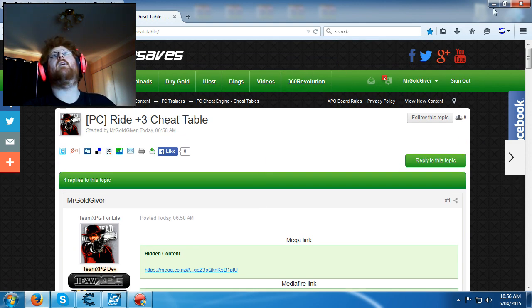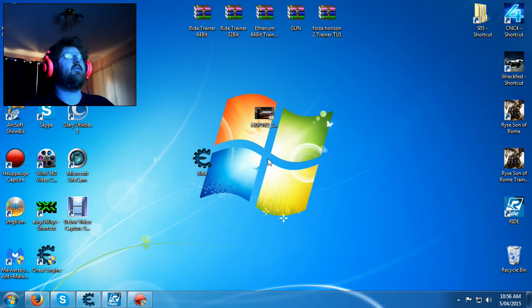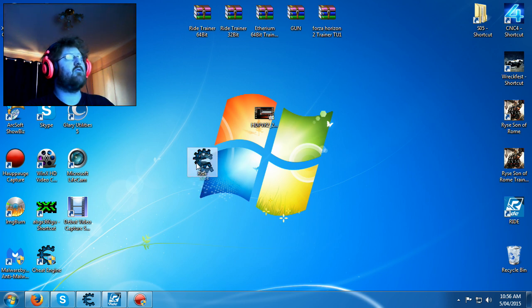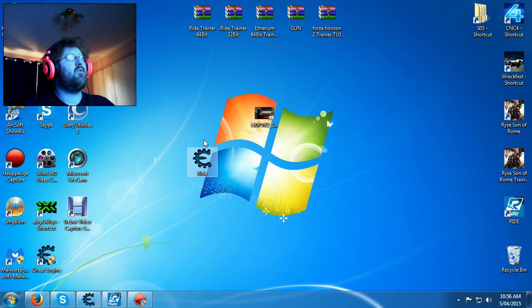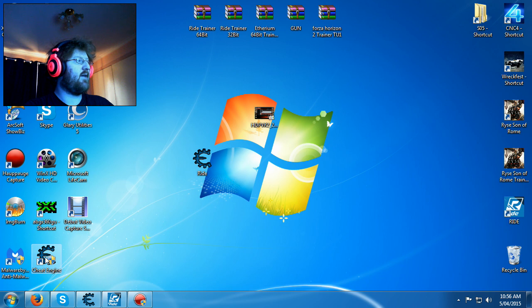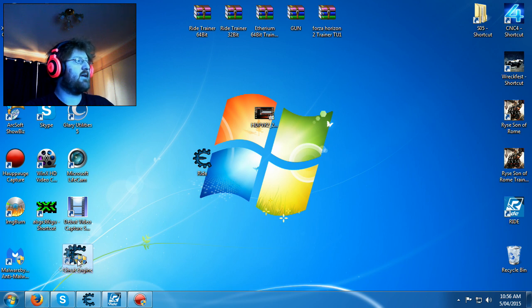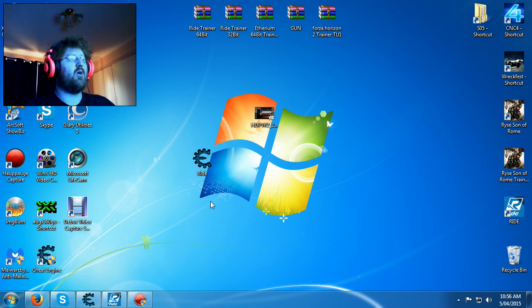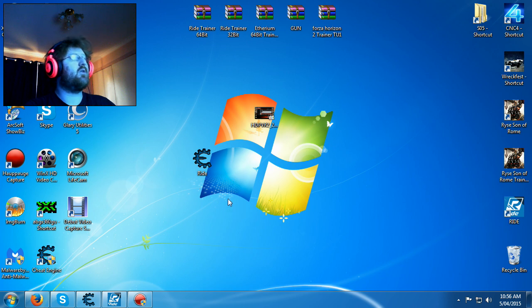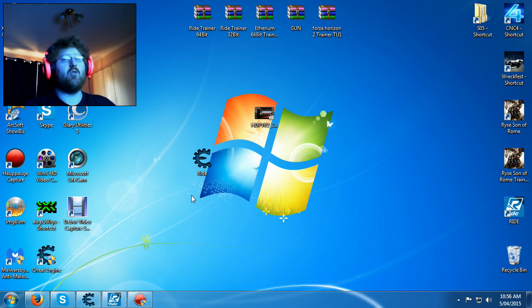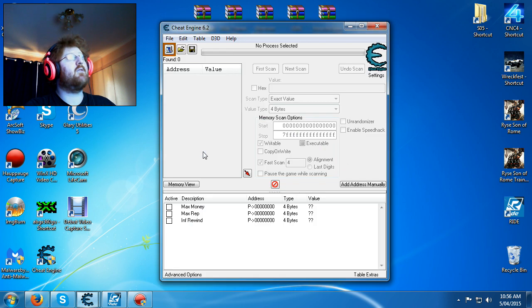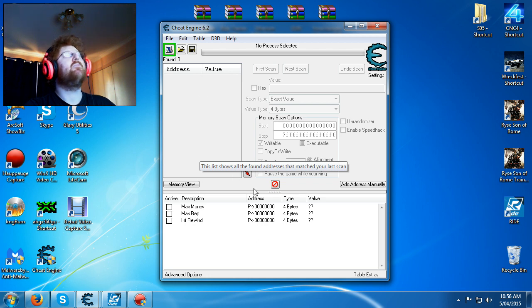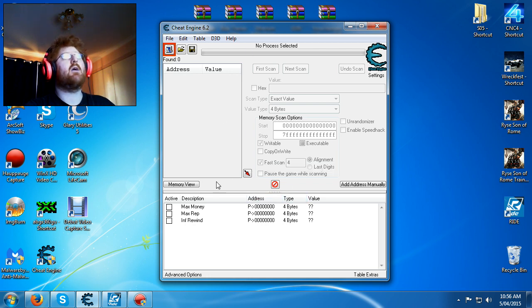So once you've downloaded that, this is what you'll get. Before you can use this you do have to have cheat engine. I'll have a download link to that in the description as well. Once you've installed it, if you haven't got it already, just double click on this and then it'll come up like this.